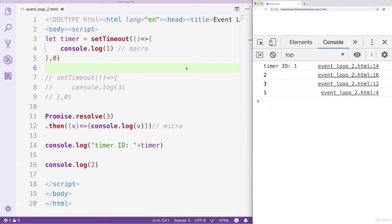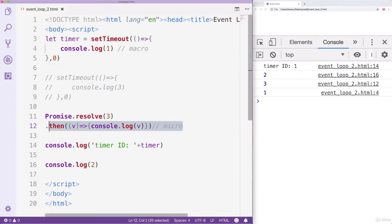In the last lesson, we learned that JavaScript divides async tasks into the MacroTask and the MicroTask and adds them into the Macro and MicroTask queue. The MicroTask queue has a higher priority than the Macro one, so MicroTasks will be completed first. In this lesson, we will learn why. Here comes a new concept: Event Loop.